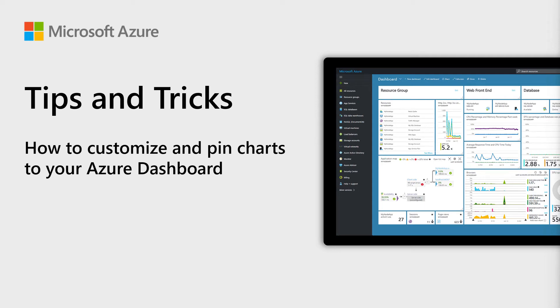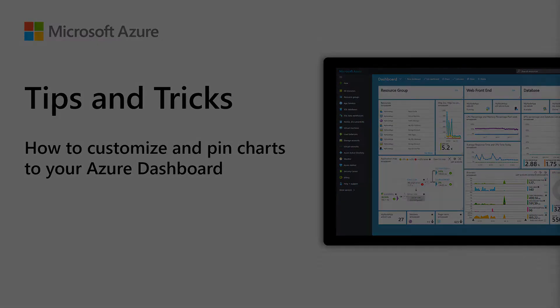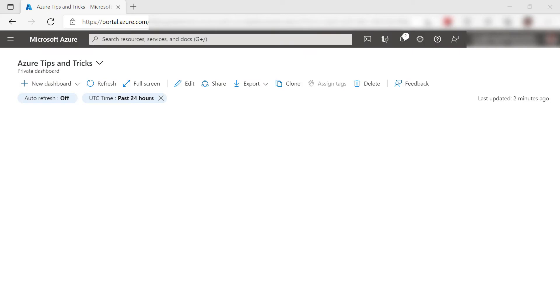Welcome to Azure Tips and Tricks. In this episode, we'll pin a chart to a dashboard in the Azure portal and customize it. Let's get started.